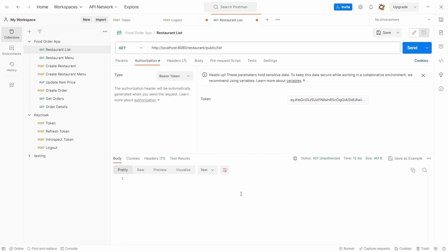So this was it about the authentication. In the next video we will see about the authorization in detail, and we'll see the demonstration for that as well. Thanks for watching.